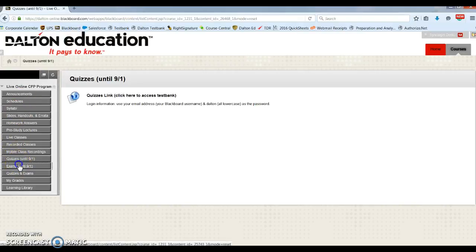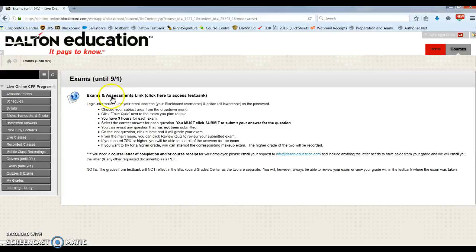Under exams, you will also have a link to test bank right here. You'll click that and use your same login email as your Blackboard.